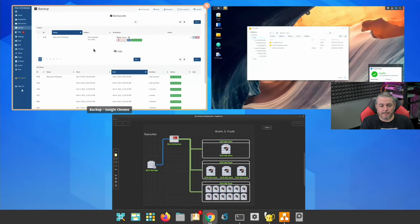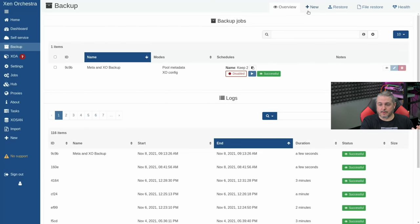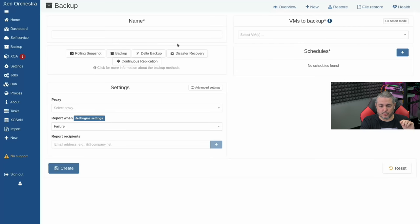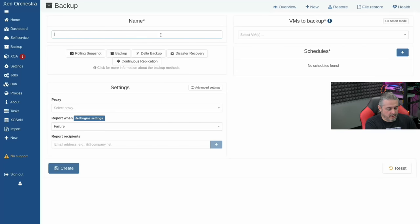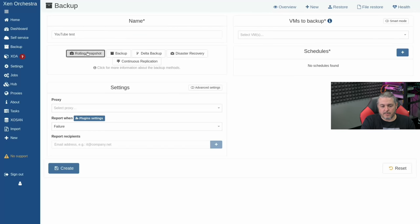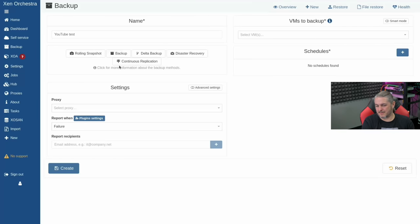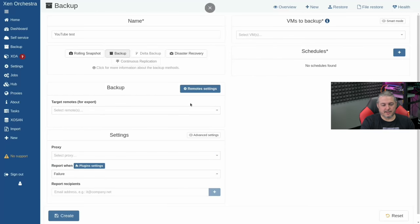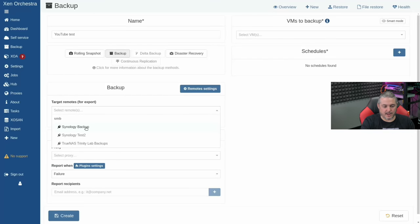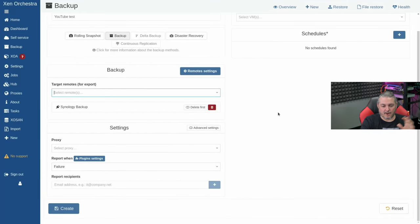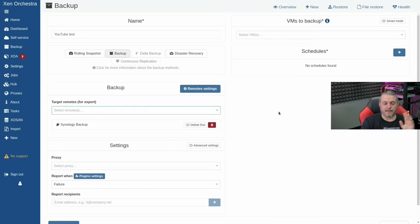Now let's go back over and do a VM backup. Create a new backup — this time we'll backup a virtual machine. We'll call this 'YouTube test.' Rolling snapshots are technically not a backup — they create snapshots of the VM on a schedule but all live locally. 'Backup' is a normal full backup, and that's what we'll use.